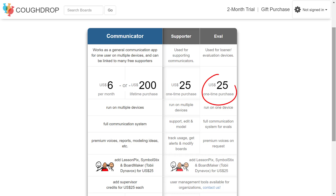An evaluator account can be purchased for a one-time fee of $25. These accounts are often used for lending libraries or groups that allow a person to trial a program before purchasing. They are limited to use on one device and will automatically reset between users to clear any saved data, giving the next user a fresh start.